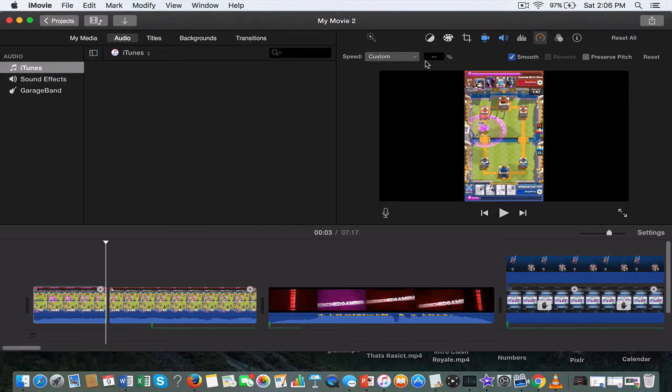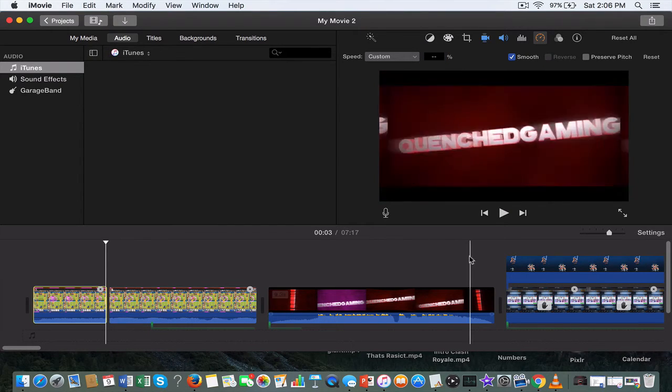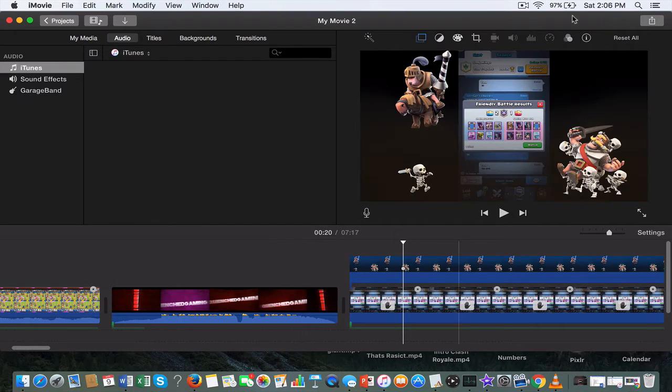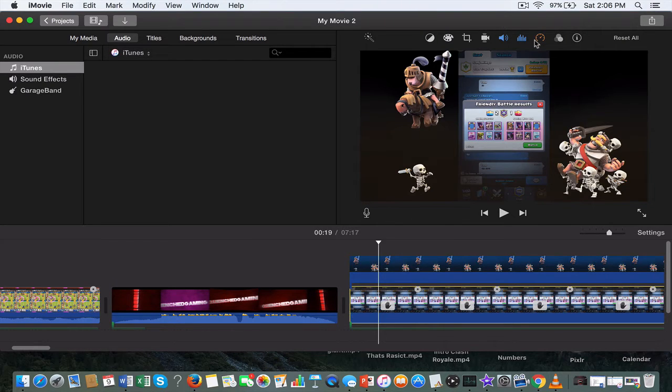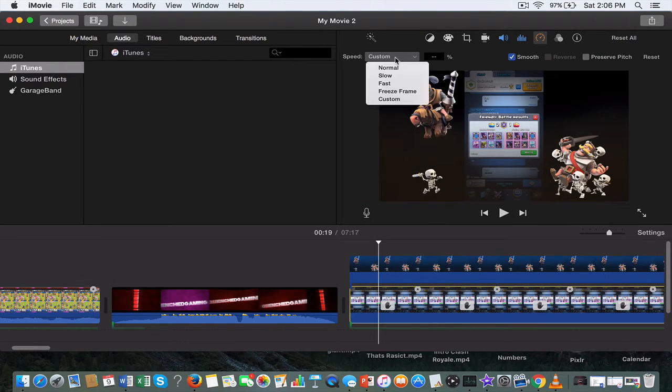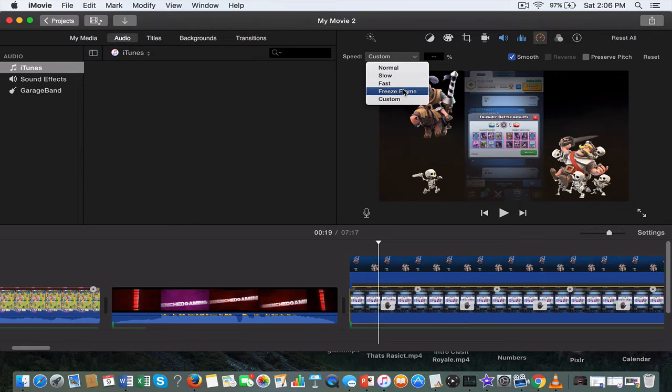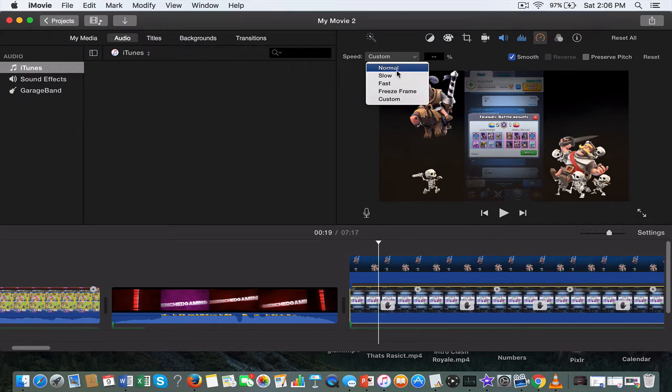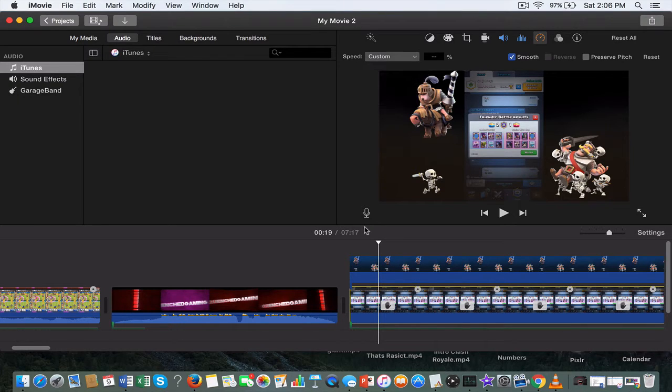Speed options: there's many types. You can put it to normal, slow, fast, freeze frame, or custom. Normal is just normal speed, slow is to make a slow motion, fast is to make it fast motion, freeze frame basically right here.